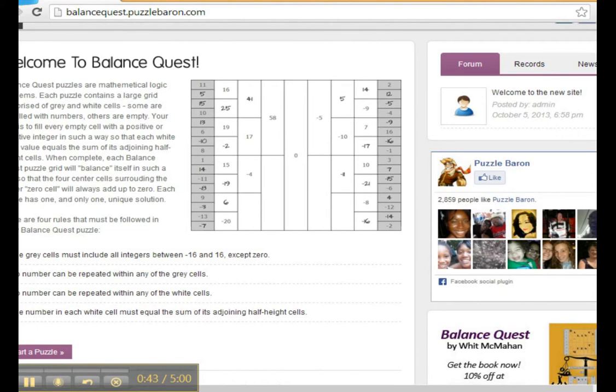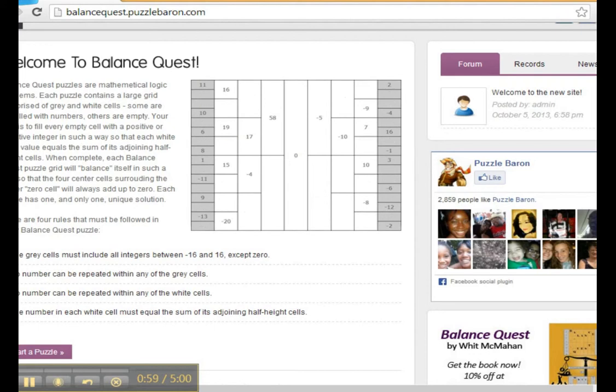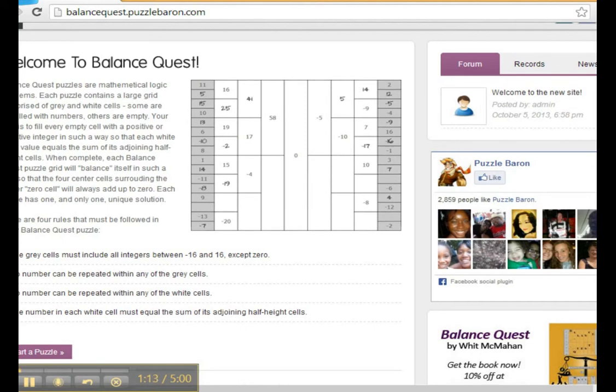And no number is repeated in any of the grey cells. Now the grey cells include all integers between negative 16 and positive 16 except for zero. No number can be repeated in any of the grey cells. They are unique. And no number can be repeated within any of the white cells. Furthermore, each white cell value must equal the sum of its adjoining half-sized cells.